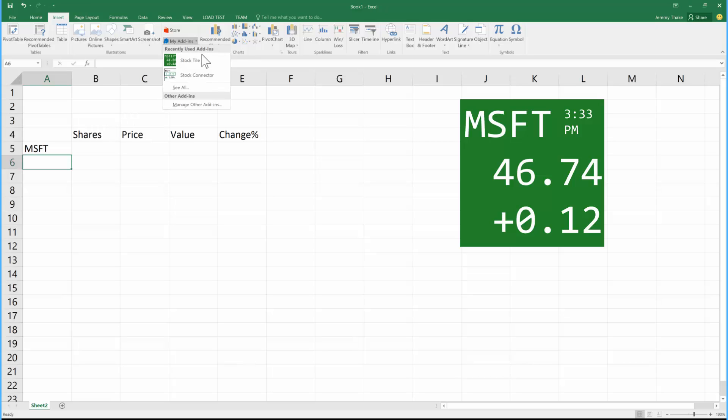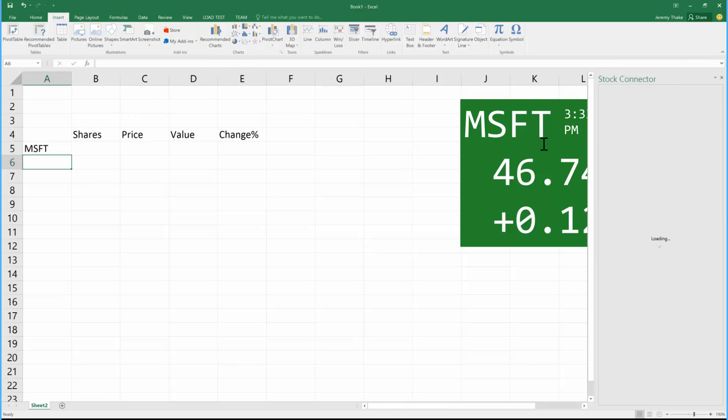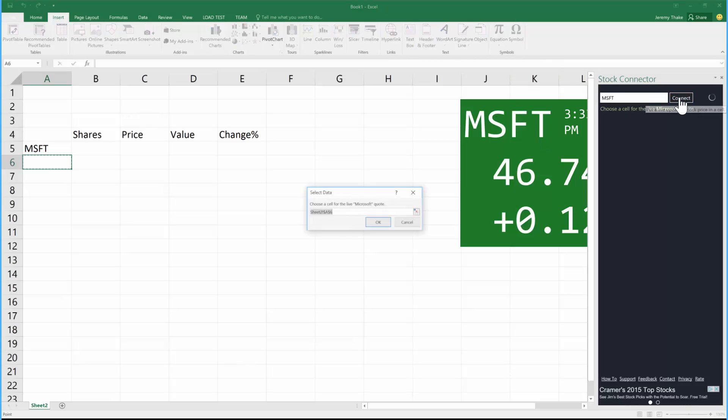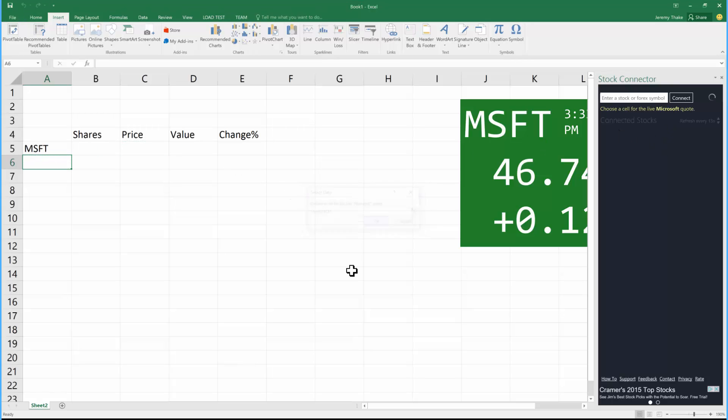There's another add-in written by the same vendor called Stock Connector. What this allows me to do is come over here and actually enter and connect to Microsoft stock, and it's going to ask me where I want the price of that stock.